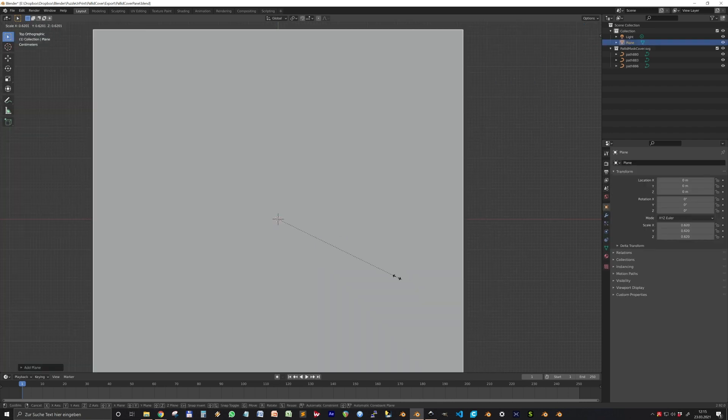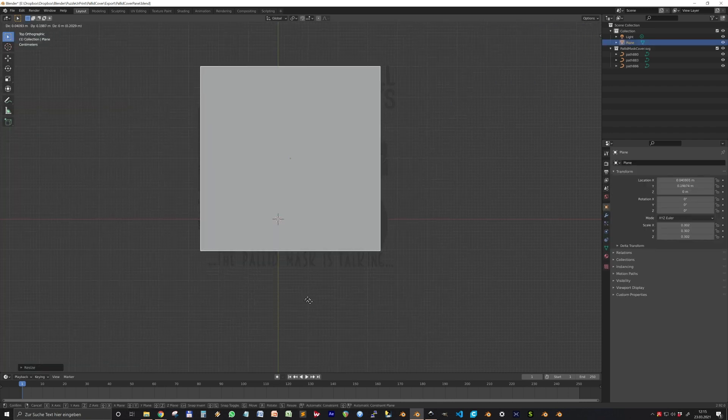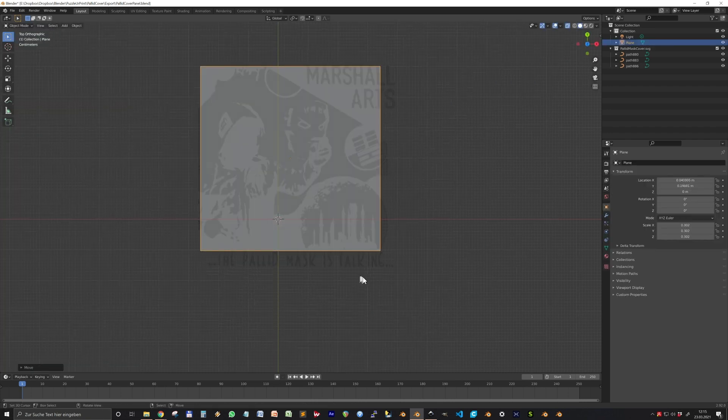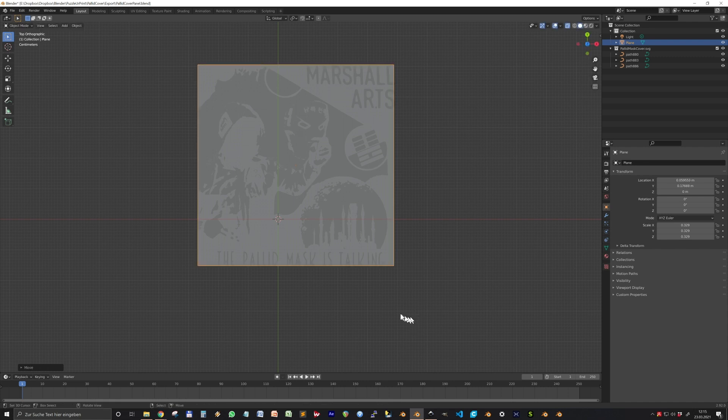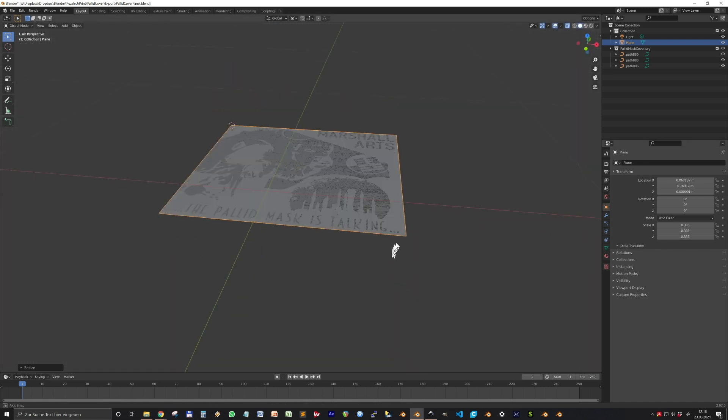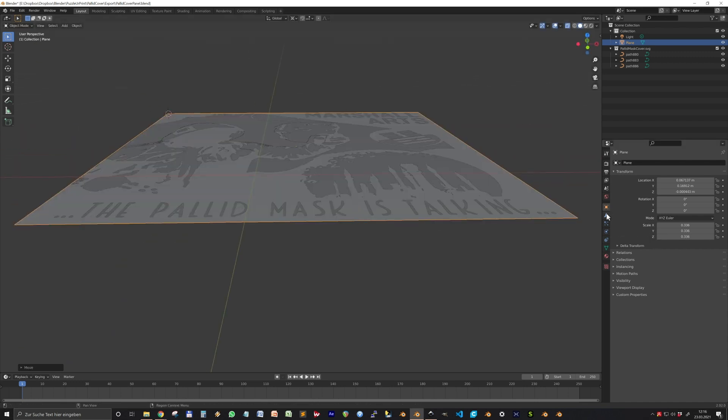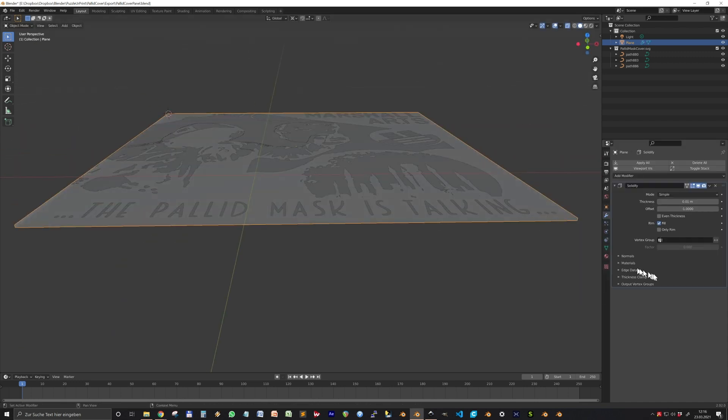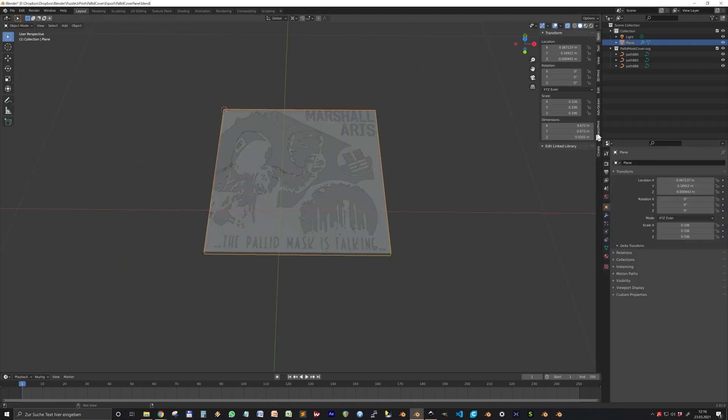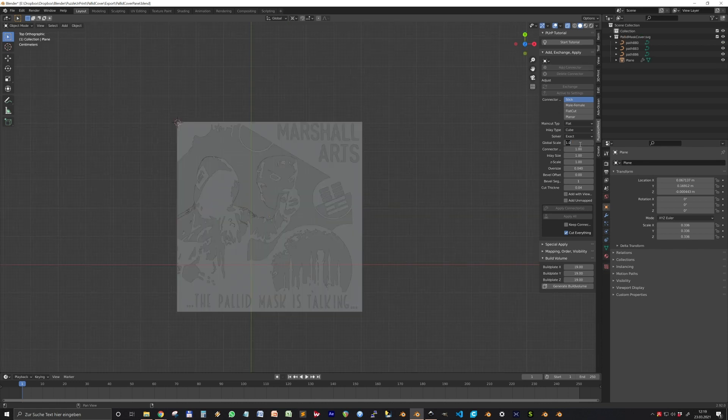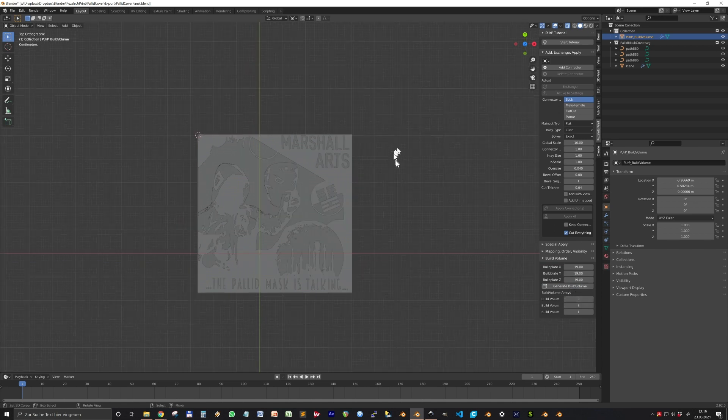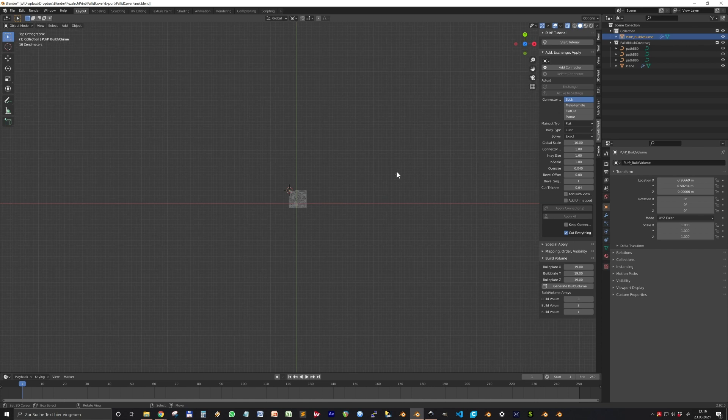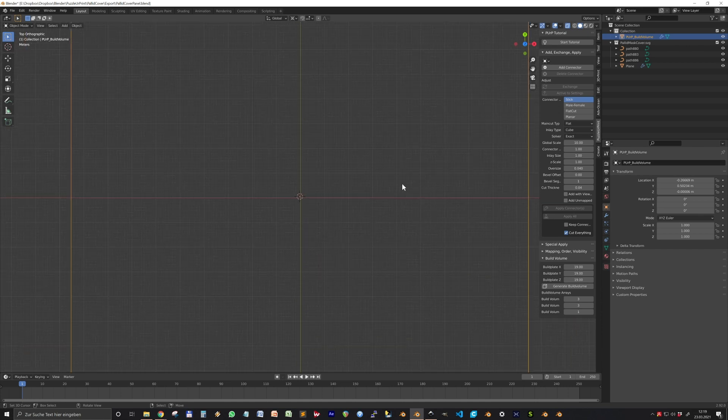You see, each of the objects we created in Inkscape is also its own object here in Blender. That will be very helpful. But first, let's put in our plate that we will carve in. This is just a plane. I move it a little bit down and put a solidify modifier on this.